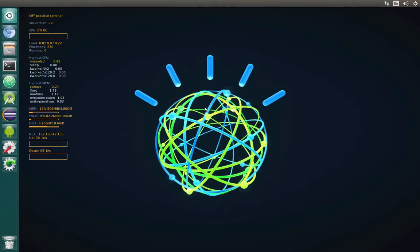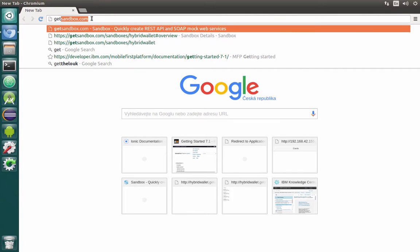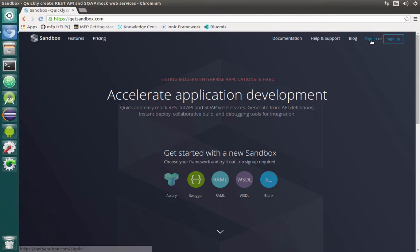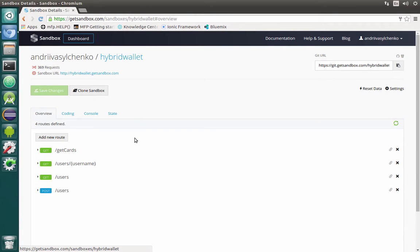I will start with creating the backend mocks just the same way as we did previously. We will be using a sandbox service, so just open the browser and navigate to get sandbox, then sign in with your credentials. As you remember we created already here some kind of services mockups called hybrid wallet. So what we need to do is first to create the mock of our transactions.